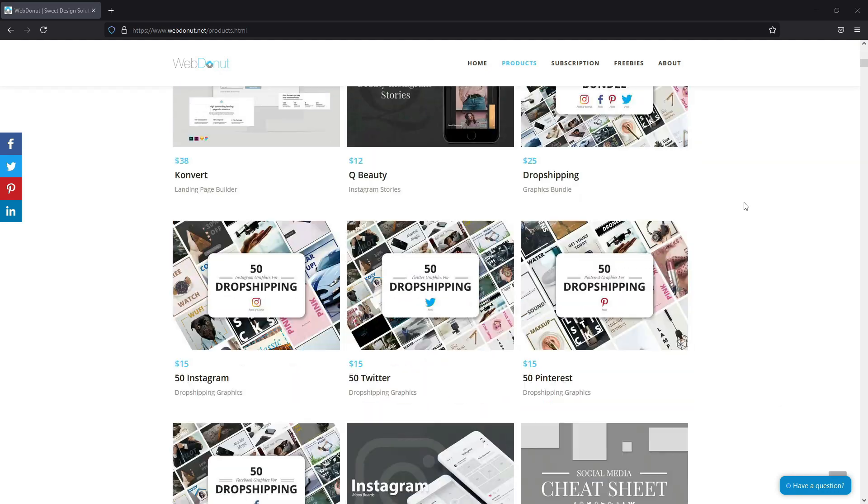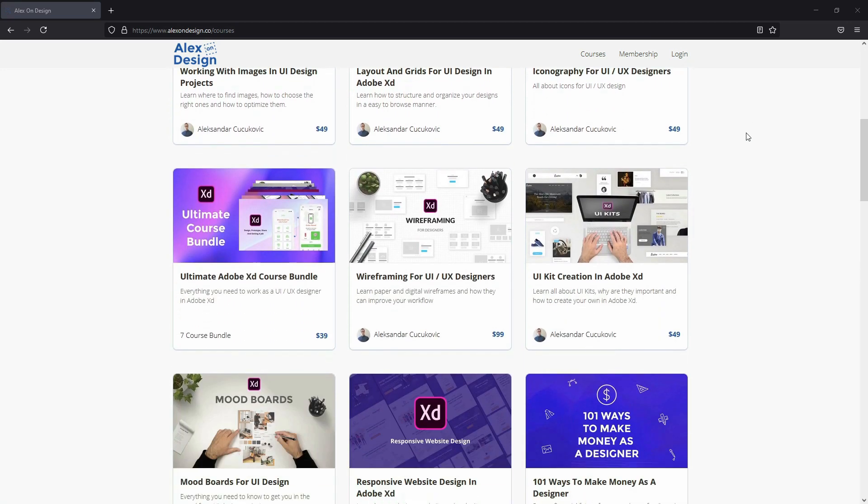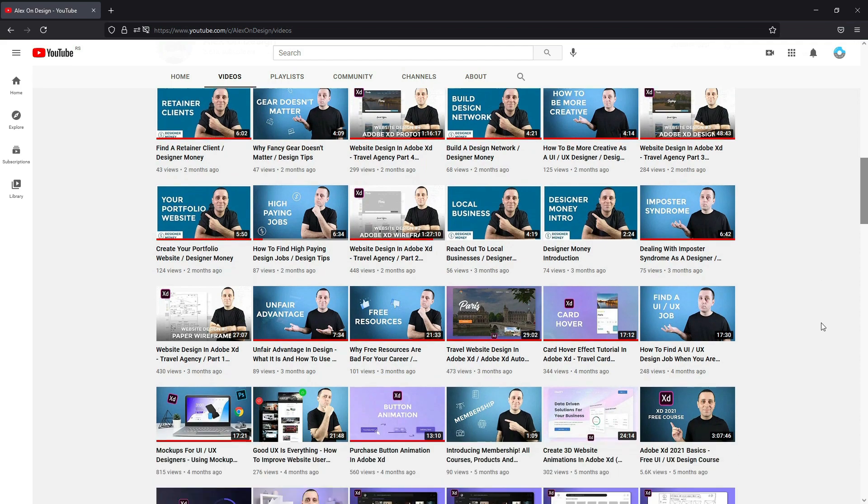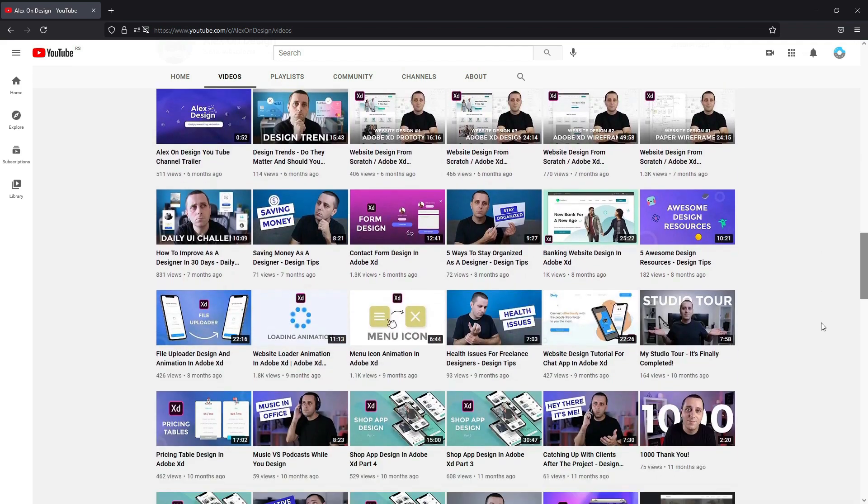Hey there, my name is Alex and welcome to this Adobe XD tutorial. I am a products creator with more than 500 design products, and also a course creator with more than 30 different courses. Without any further ado, let's jump inside today's video.